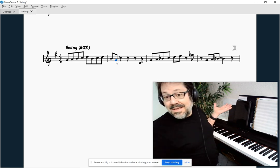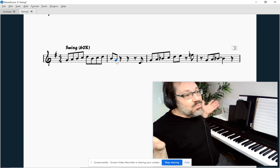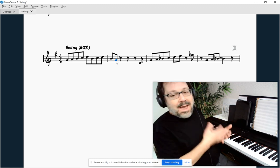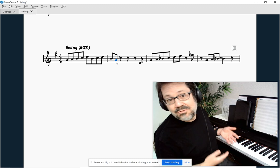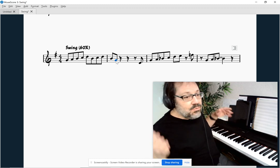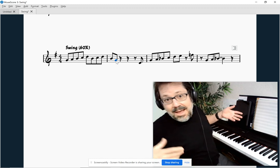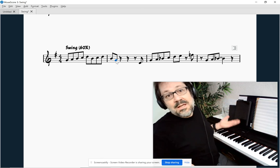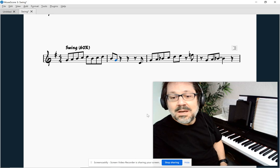Anyway, that is my lesson for you about swing eighth notes. It's really something you don't calculate, you don't count — you feel. You listen to a lot of jazz or music that has swing eighth notes, you get the sound of it in your head, and then it starts coming out naturally in your music. That is what swing eighth notes should be about.